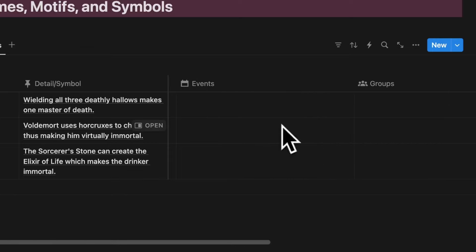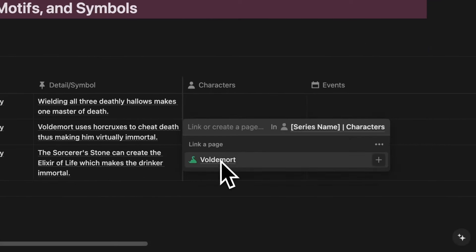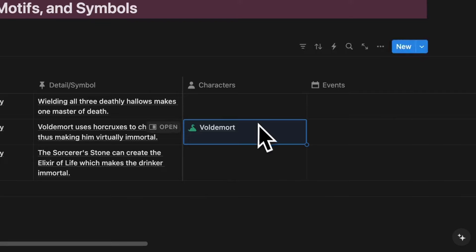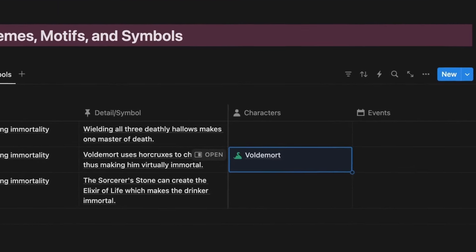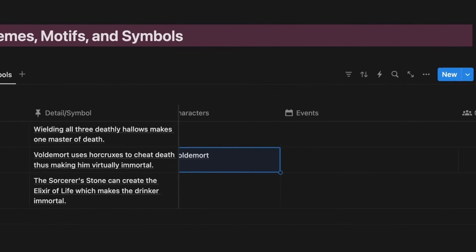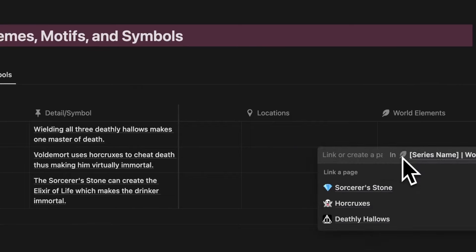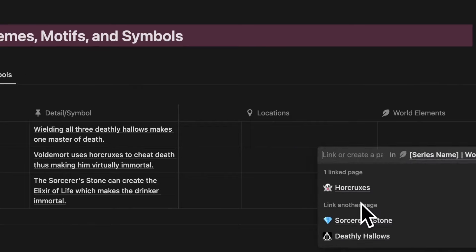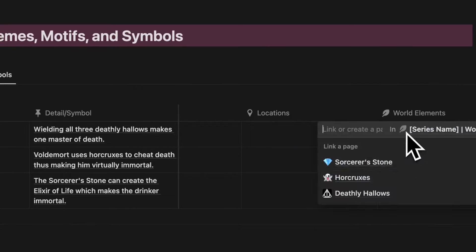For this symbol slash detail about Voldemort and his horcruxes, let's tie Voldemort using the characters relation property. And let's tie horcruxes via the world elements property here. We'll do the same thing for this deathly hallows symbol.